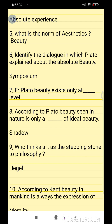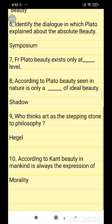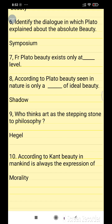For Plato, beauty exists only at an ideal level. According to Plato, beauty seen in nature is only a shadow of ideal beauty.